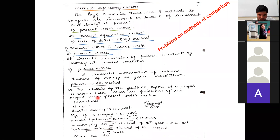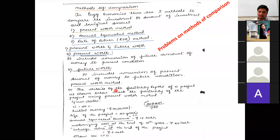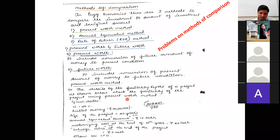Take the first problem on the Present Worth Method. The details of a feasibility report of a project are shown below. Check the feasibility of the project using the Present Worth Method.